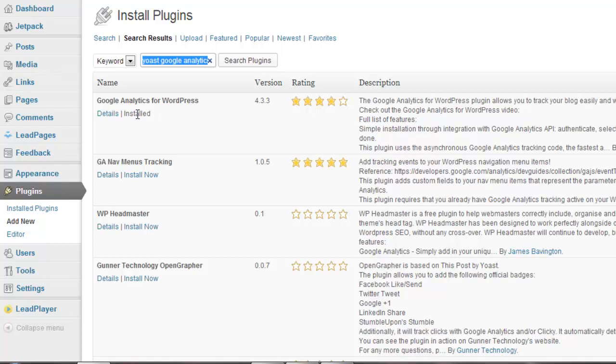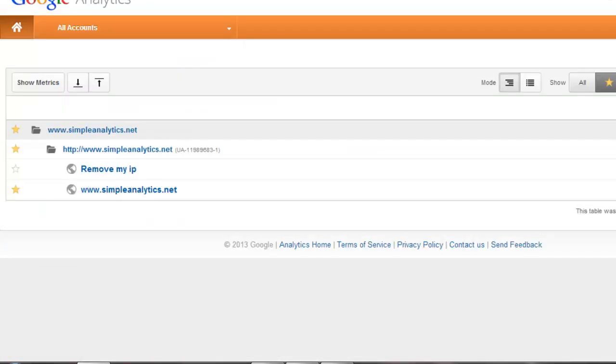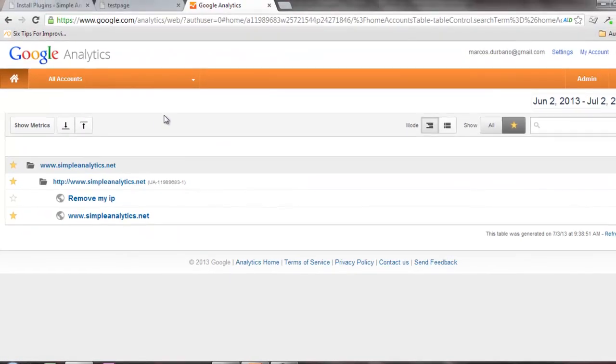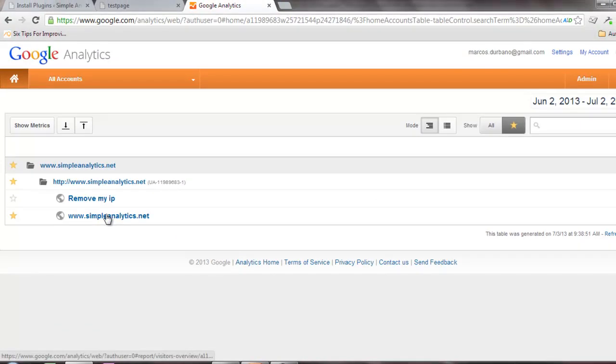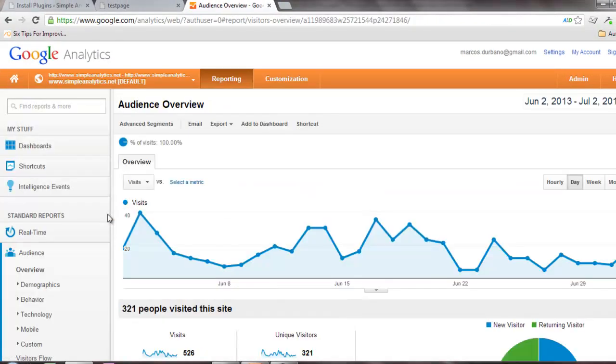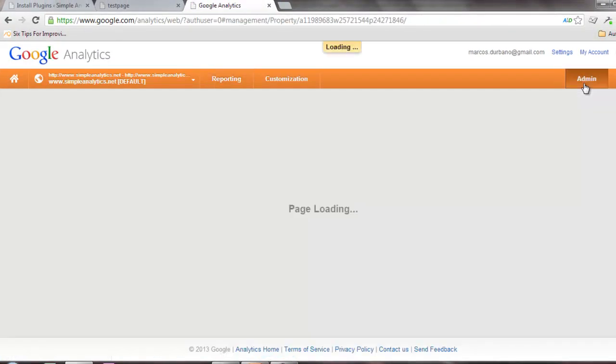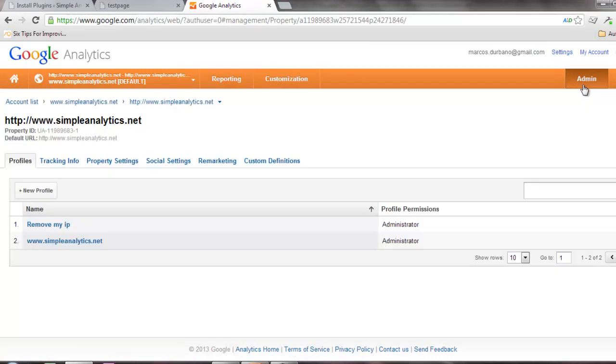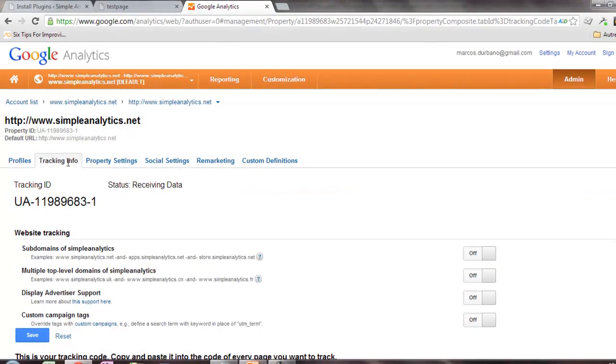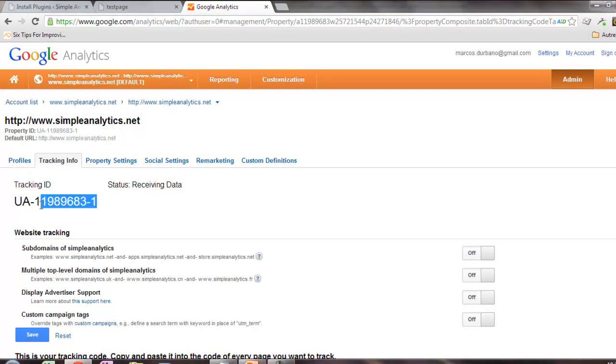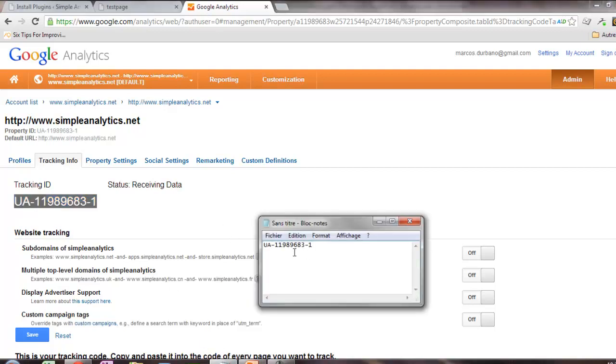To be sure that you are using the same one, I recommend you go into Google Analytics, select the account that you want to use, and then click on the admin section. You should see the tracking info, so you just copy your tracking info into your Notepad. That's it, that's all you need. You can close Google Analytics.